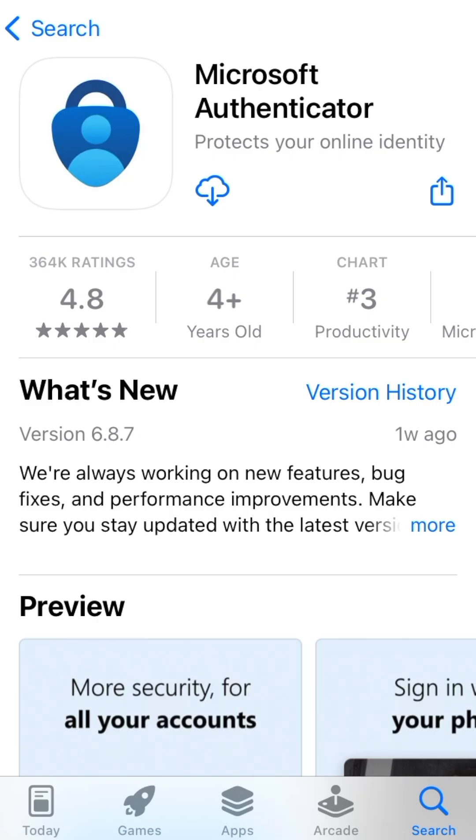To begin, open the App Store or the Google Play Store and download the Microsoft Authenticator app.